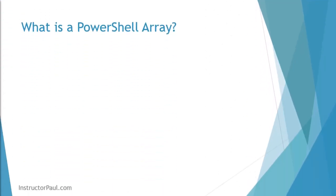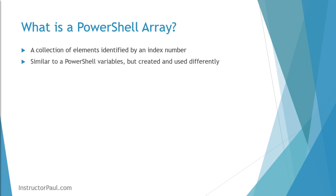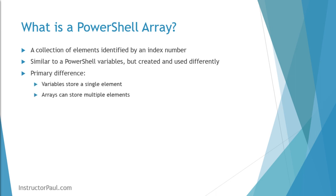Now, in PowerShell, an array is a collection of elements that are identified by a unique index number. Arrays are similar to PowerShell variables, but they're created and used a little bit differently. The primary differences are a variable stores a single element, an array can store multiple elements.